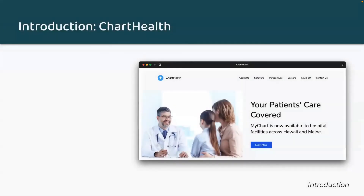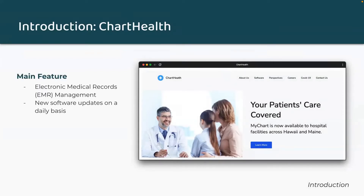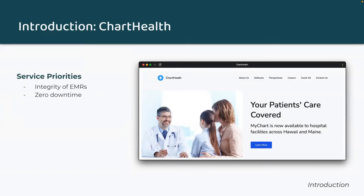Before we get started, I'd like to introduce you to a hypothetical company, Chart Health. Chart Health provides an electronic medical record software which manages sensitive patient information. The product's main feature is reading and writing to electronic medical records, or EMR for short. The team makes new software updates, also known as revisions, on a daily basis. Recently, Chart Health's service priorities changed due to new regulations and expansion to include hundreds of medical facilities nationwide. Now they want to ensure that medical records are as high integrity as possible and to have zero downtime during deployments so they could push out more updates and have a competitive edge over their competitors.